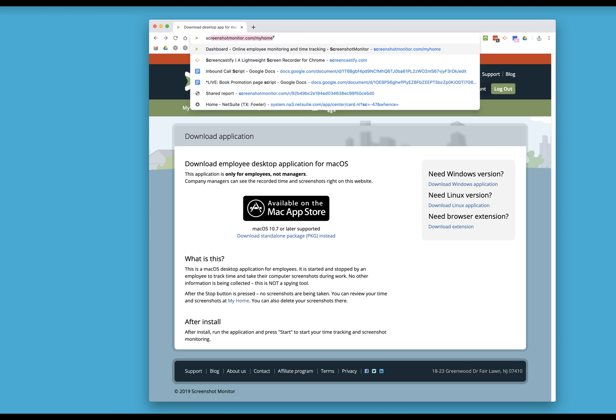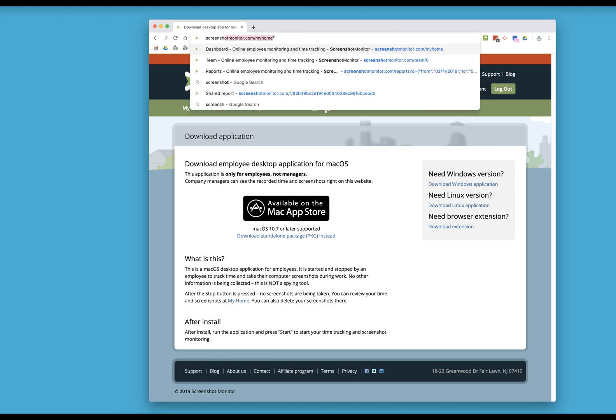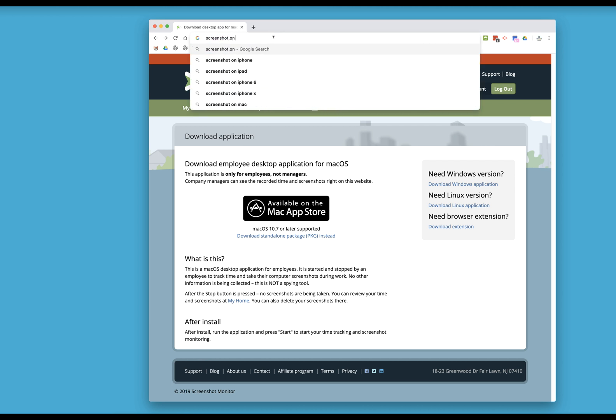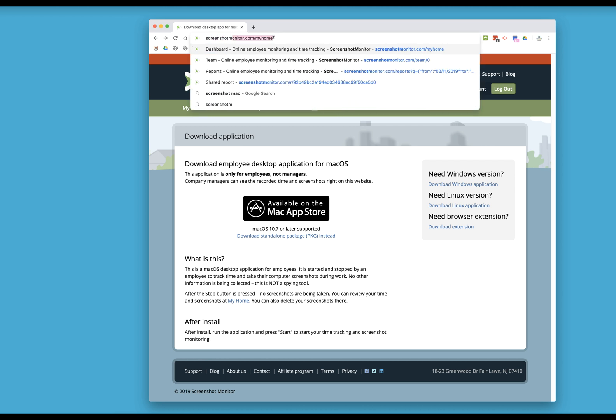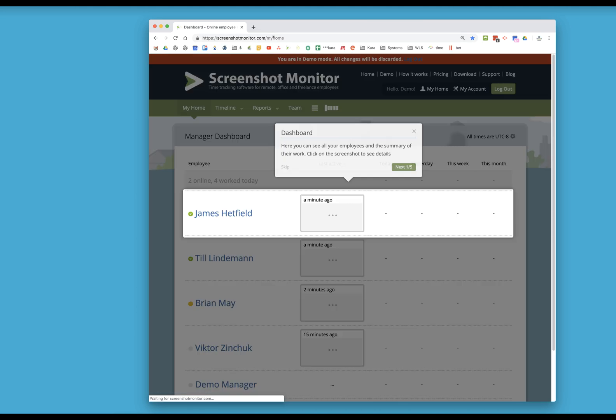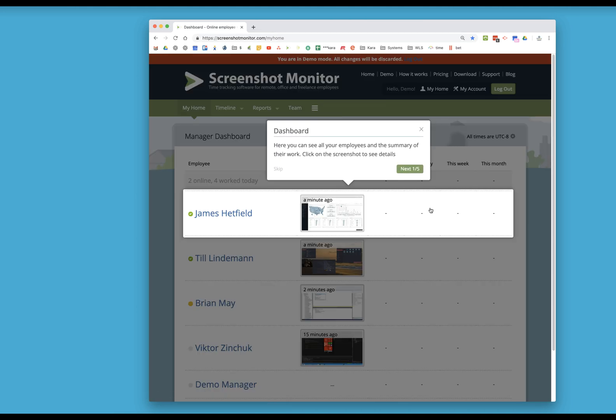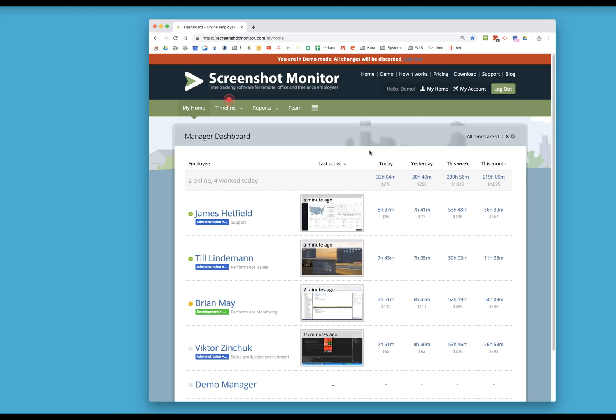So you're going to go to screenshotmonitor.com. I'm in demo mode, so just let this be.